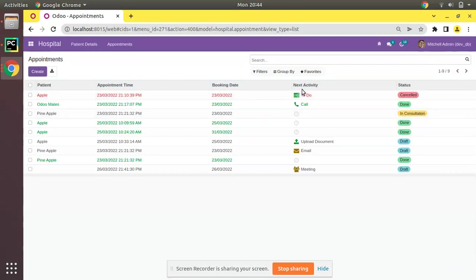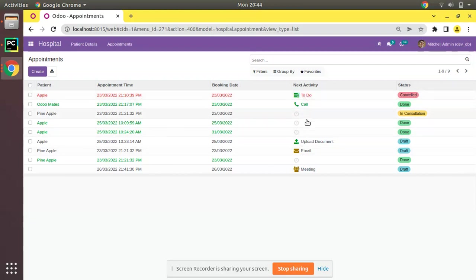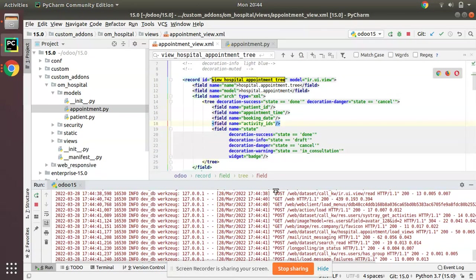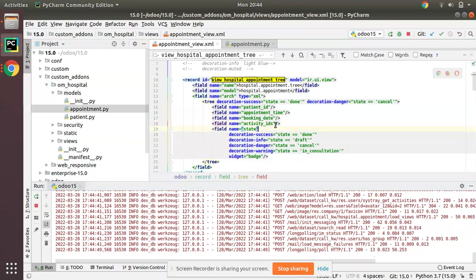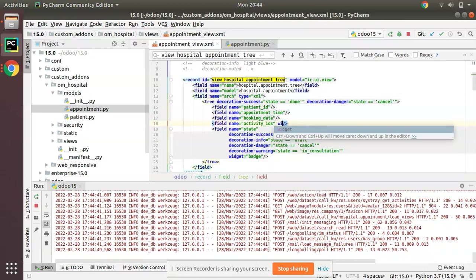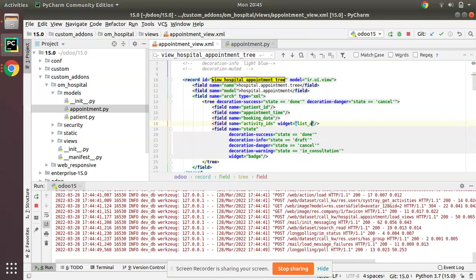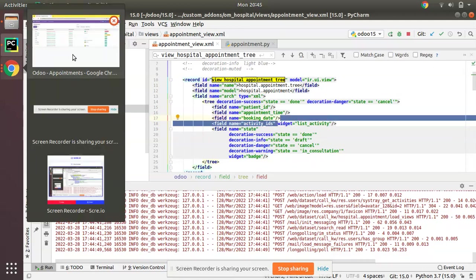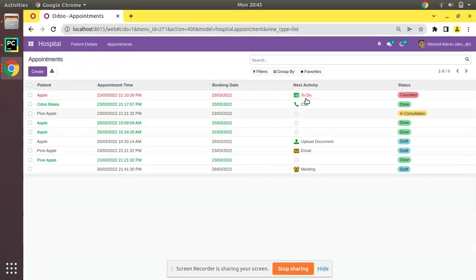Then you can see it is coming like this: to do, call, here you can see a list, call button, upload, email, etc. Before that let me add the same from the code also. Along the field, widget list_activity. Just add this widget list_activity then along the fields you can see it will be coming like this.